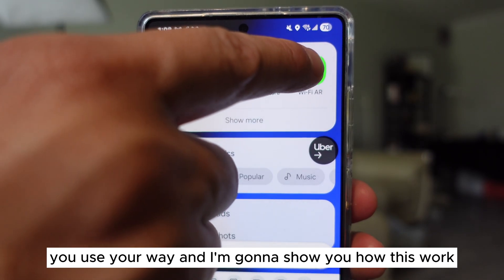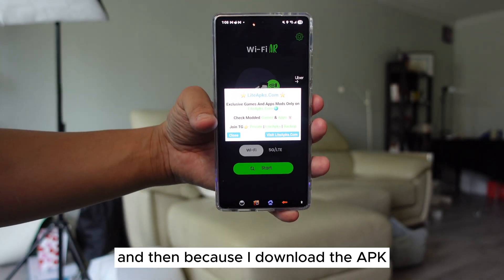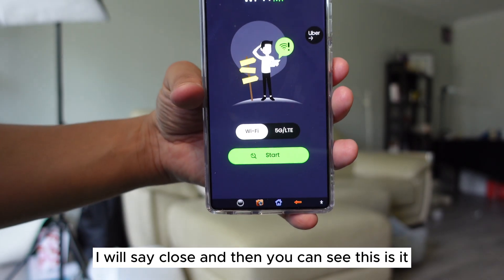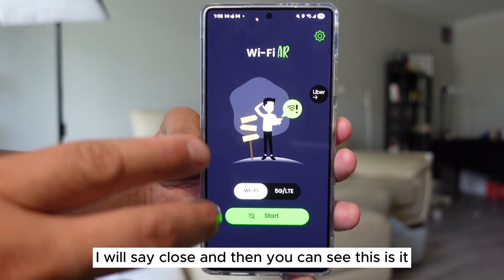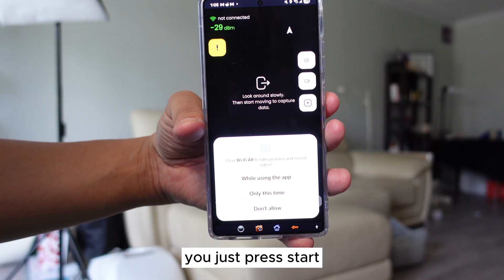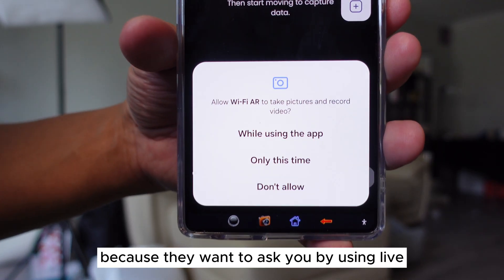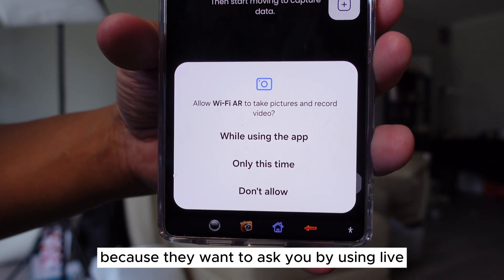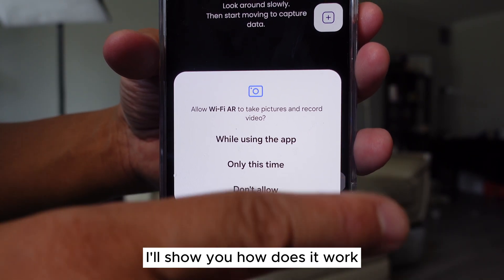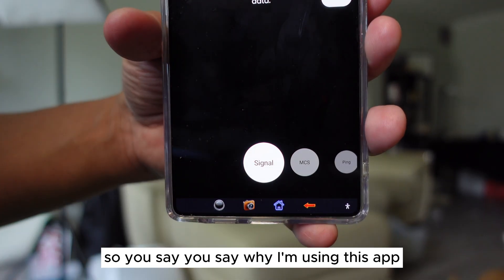I'm gonna show you how this works. We're gonna turn this on. Because I downloaded the APK, they will ask me this question — I will say close. And then you can see this is it. You just press start, and then they will ask you to turn on the camera because they want to use live view. So you walk around the house and they will show you a graph.